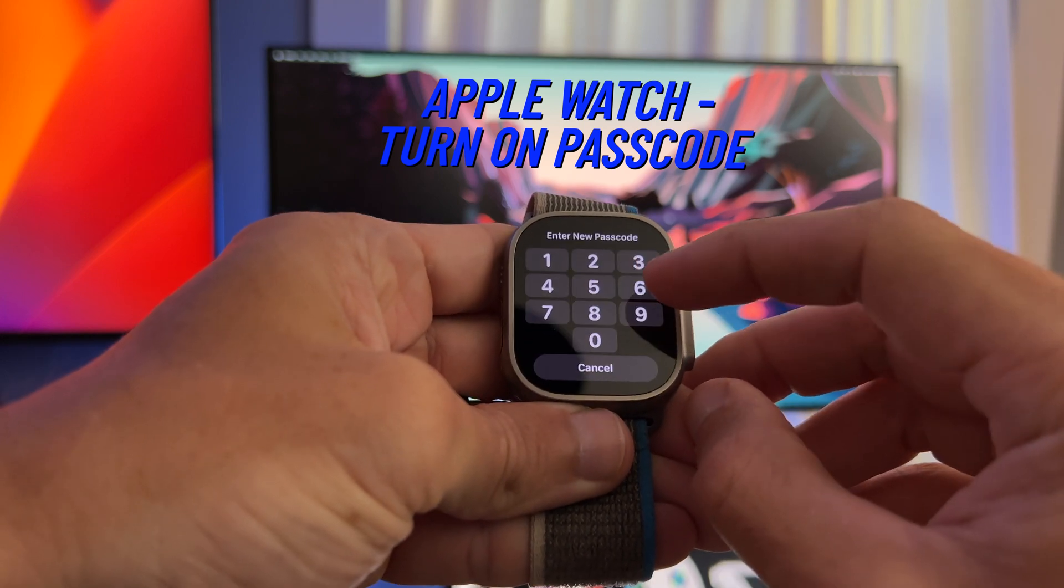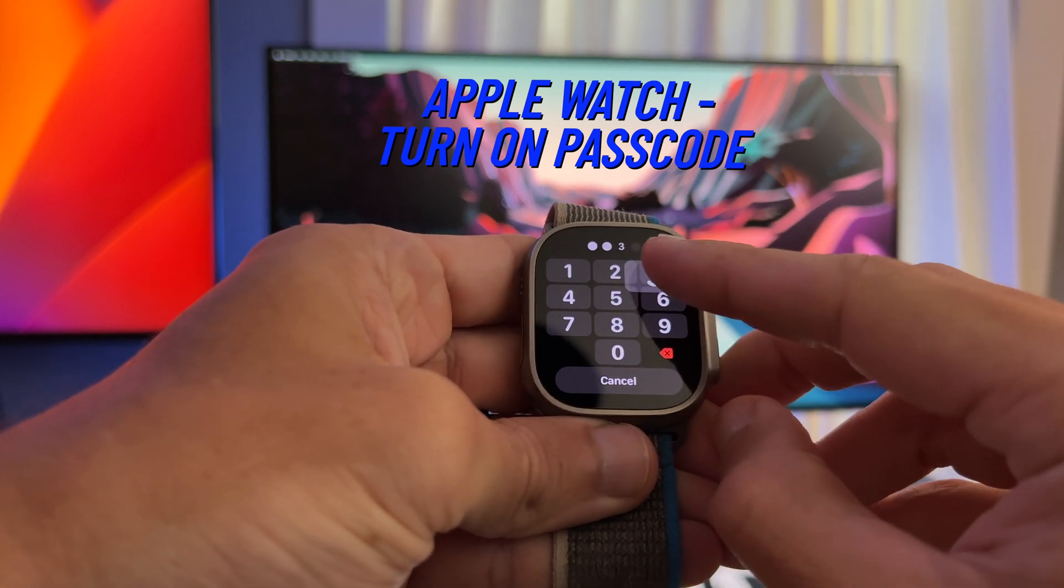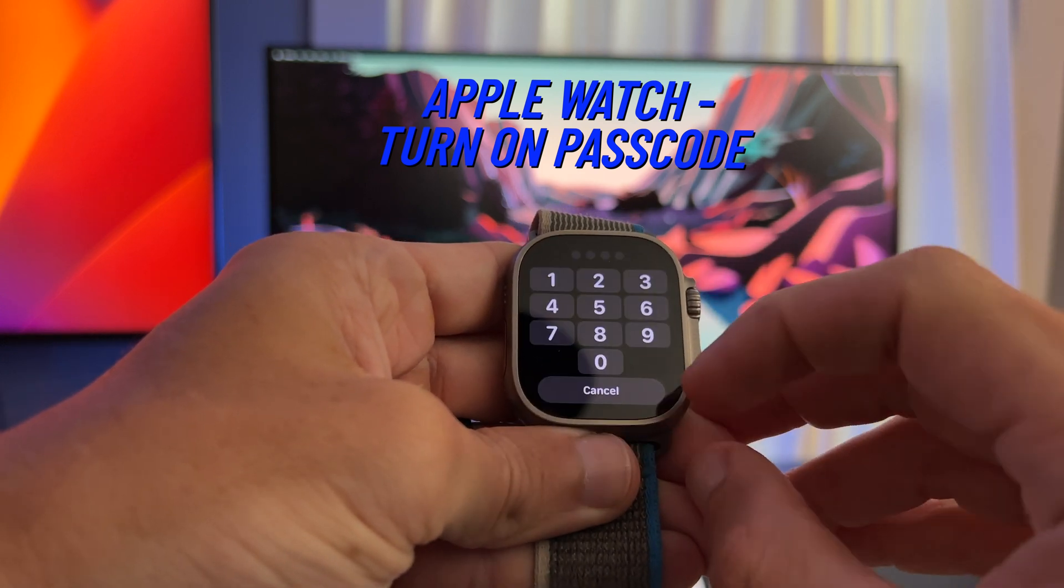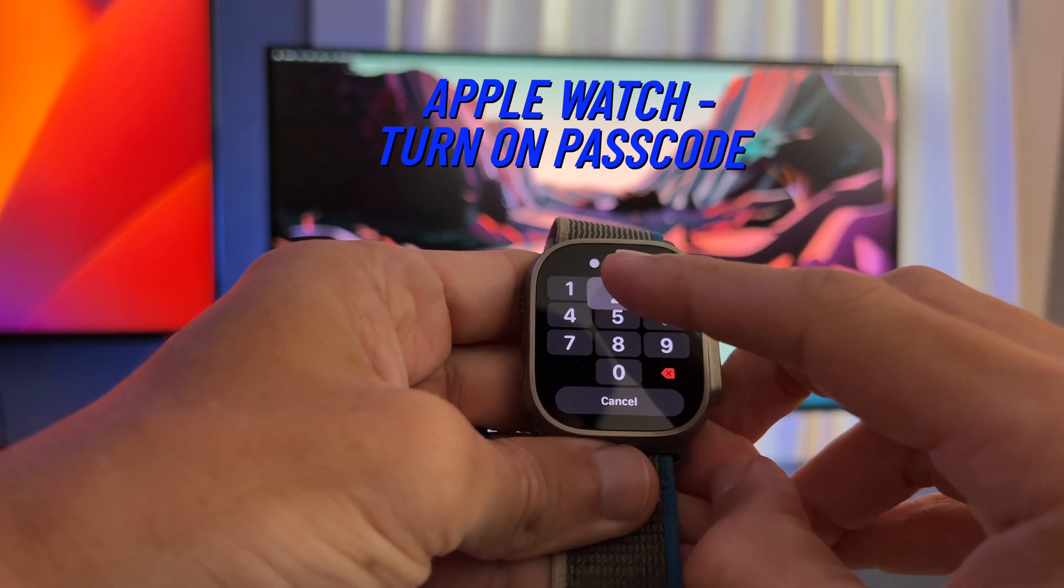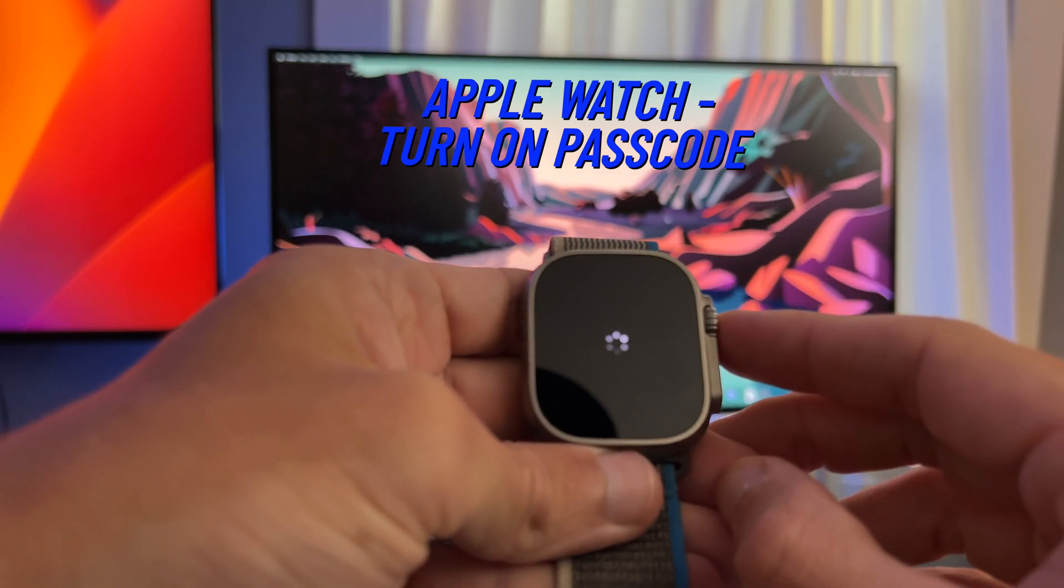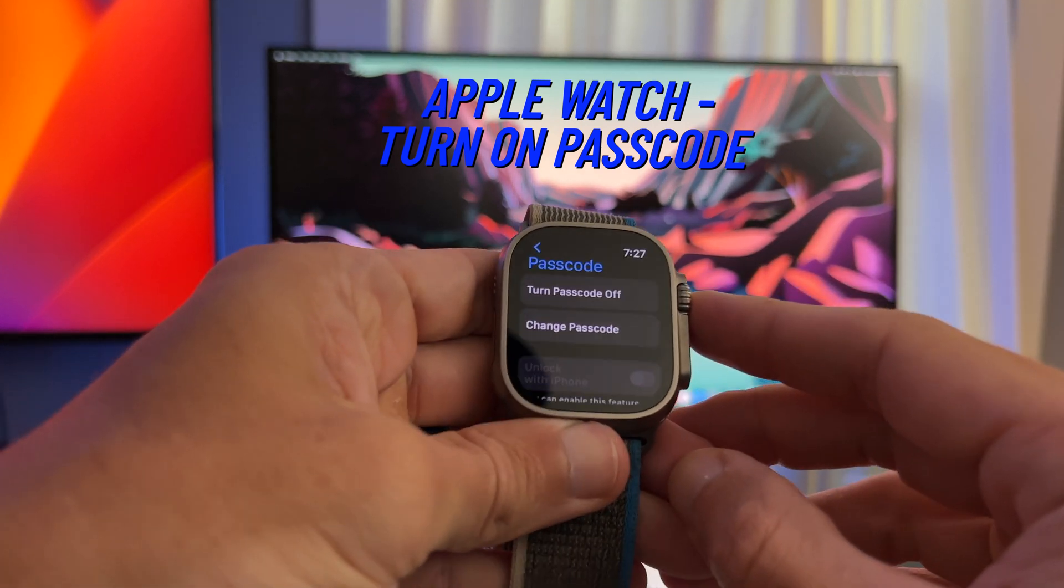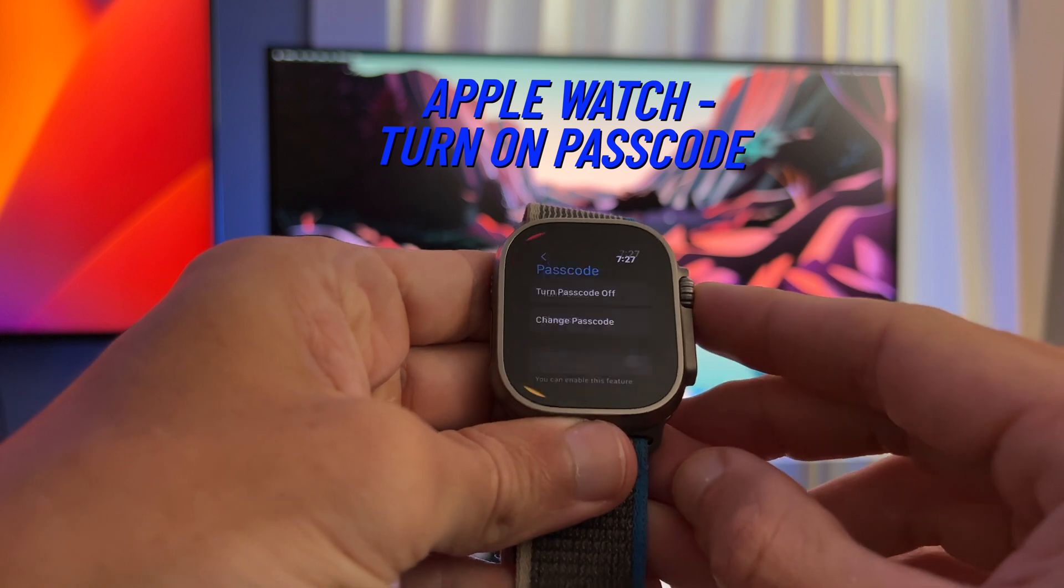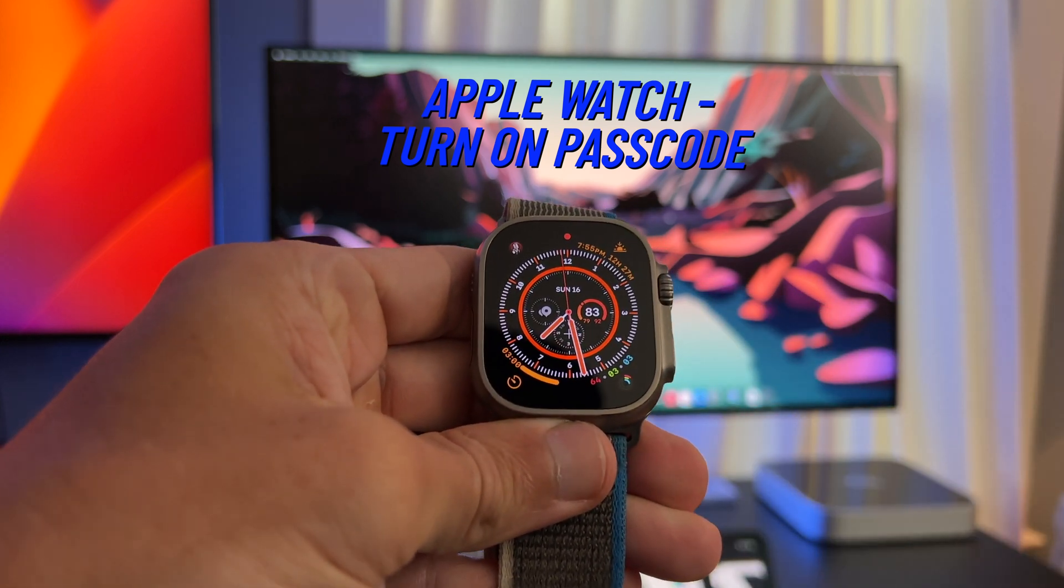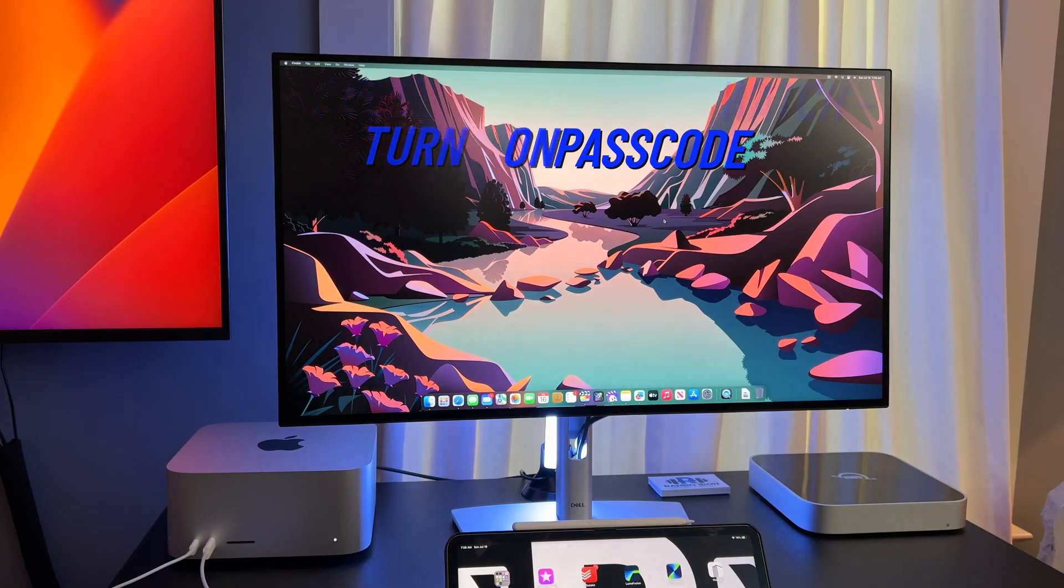I'm entering 1234 for demonstration purposes. Now I would recommend a more creative passcode. I mean heck, even Apple suggests a better passcode here. So after entering it two times to confirm the passcode, you're basically done. You can always go back and change your passcode if you would like to.